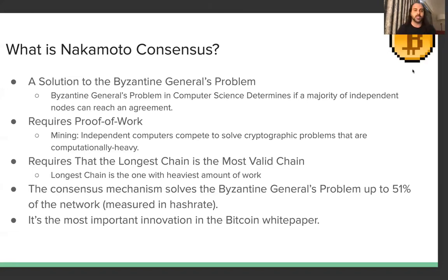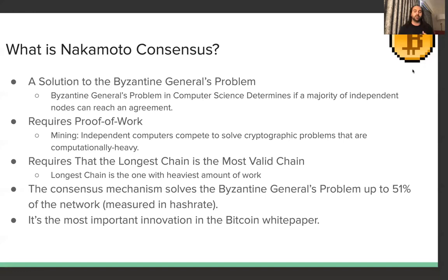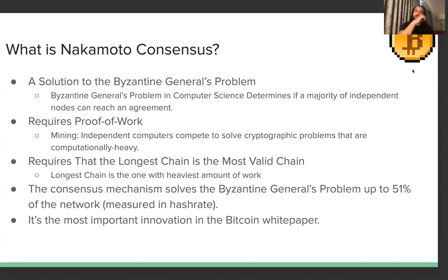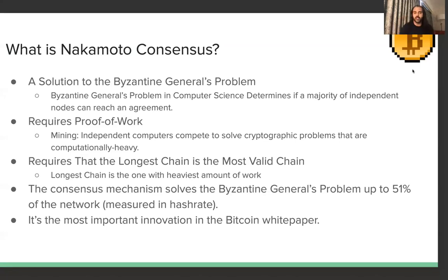So what is Nakamoto consensus? From a high level, Nakamoto consensus is a solution to the Byzantine generals problem. The Byzantine generals problem is a famous problem in computer science — basically, if you have an environment with multiple independent nodes, how do you create consensus so that the majority of those nodes can reach agreement, even presuming some nodes will be faulty?